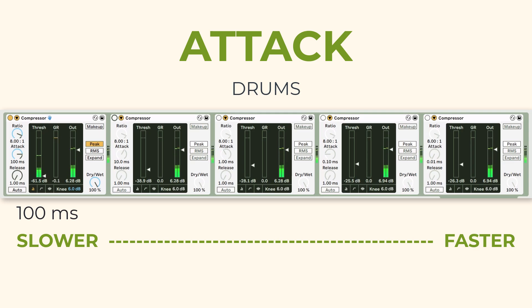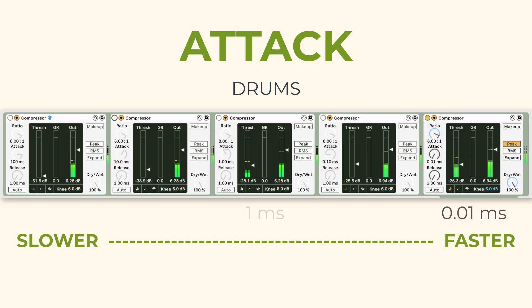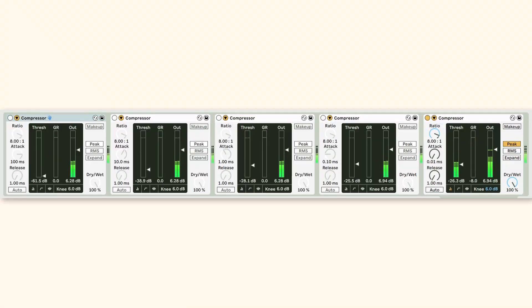Now let's go even further to 0.01 milliseconds. Certainly 0.01 milliseconds is a lot faster than even 10 milliseconds and especially 100 milliseconds. You can think about the way that the attack time not only relates to the transient information, but in turn how that transient information situates the program element — the instrument you're working on — within the stereo field, within the rest of the mix balance. I want you to listen to whether the drums feel more upfront or more behind the other instruments.